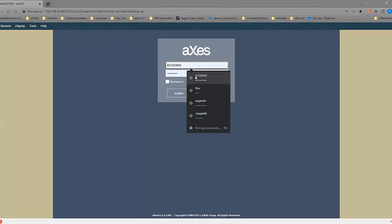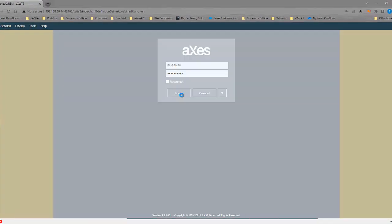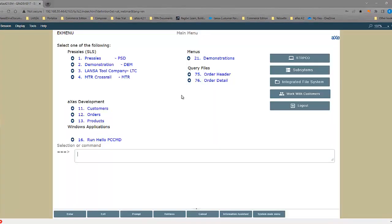And I'm going to log in and we go to our main menu. And here's a prime example of where I've added some additional controls. I've replaced some of the menu options with buttons. But the one I really want to focus on is this one called Work with Customers.